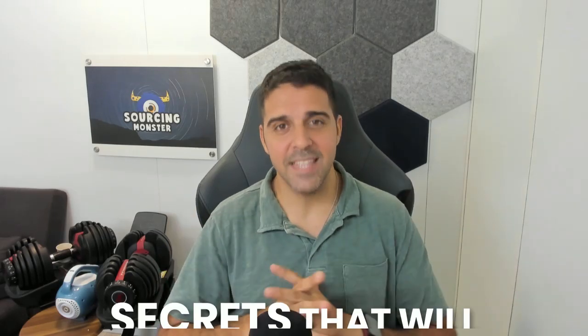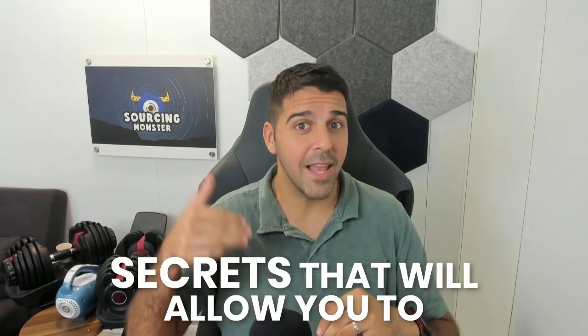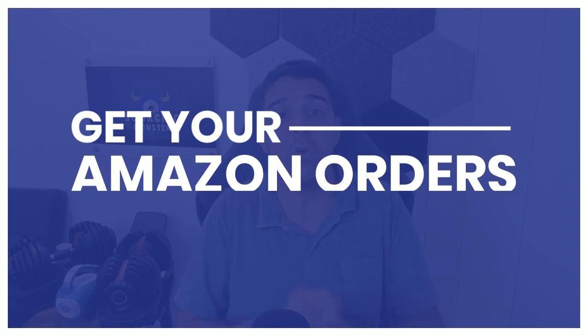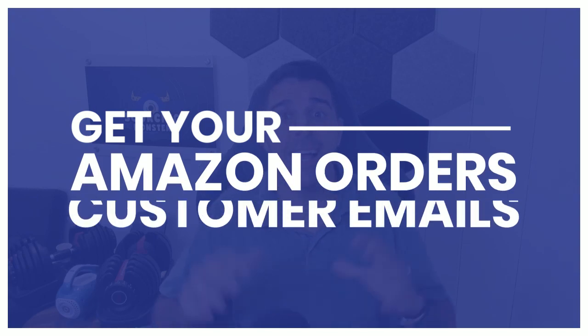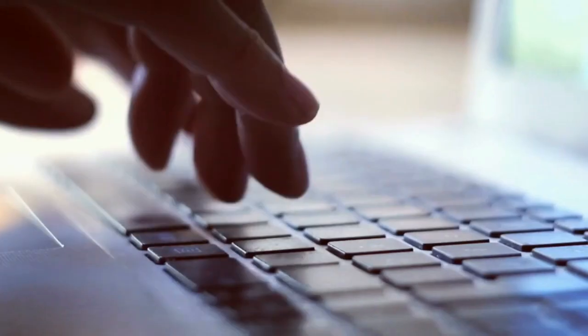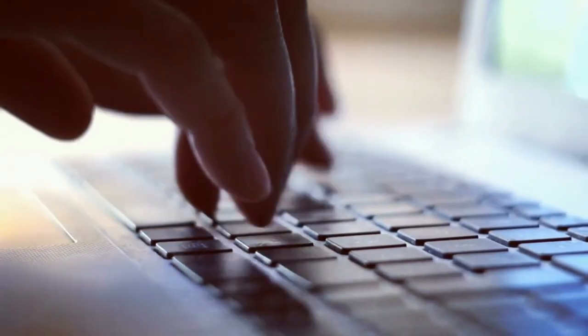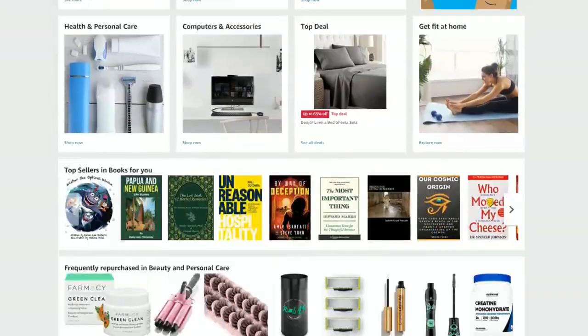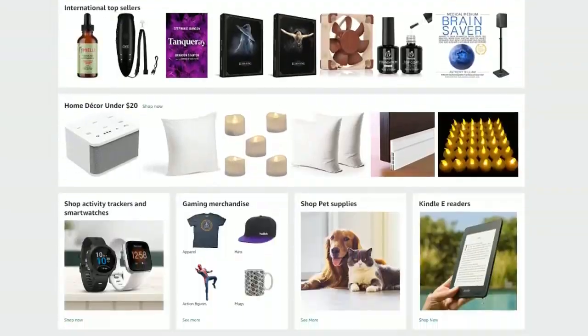In this video, I'm going to reveal secrets that will allow you to get your Amazon order customer emails, where you can use them to promote your website, promote your other products. This is an asset that you can use to make more money and cross-sell your current Amazon customers more products.